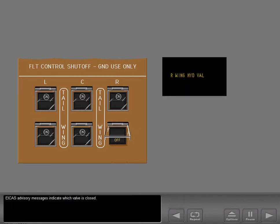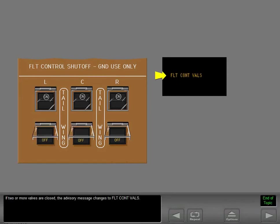ICAST advisory messages indicate which valve is closed. If two or more valves are closed, the advisory message changes to 'flight control valves.'